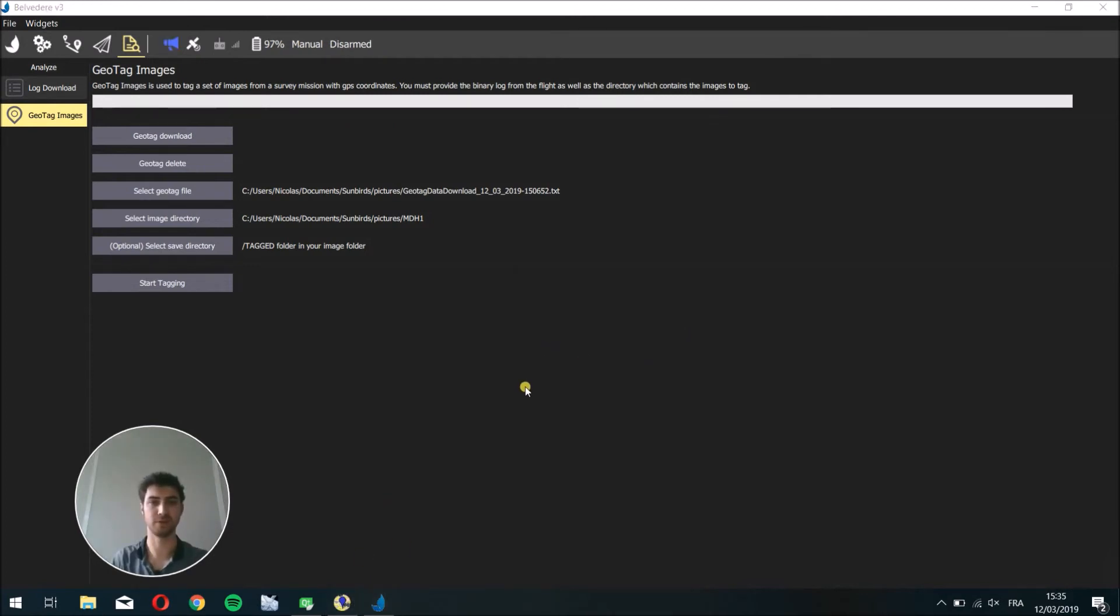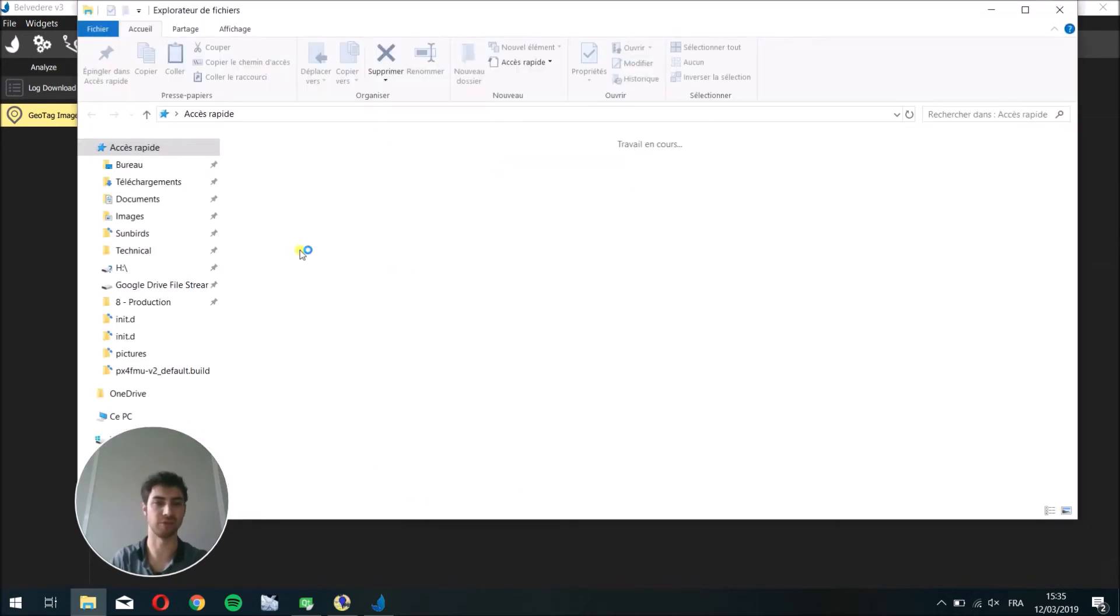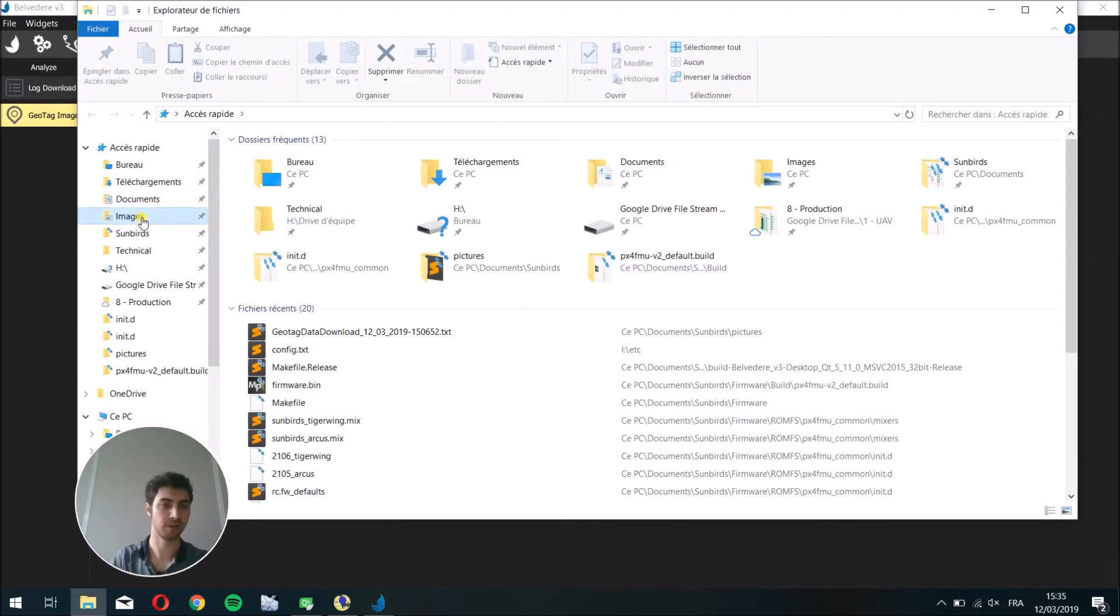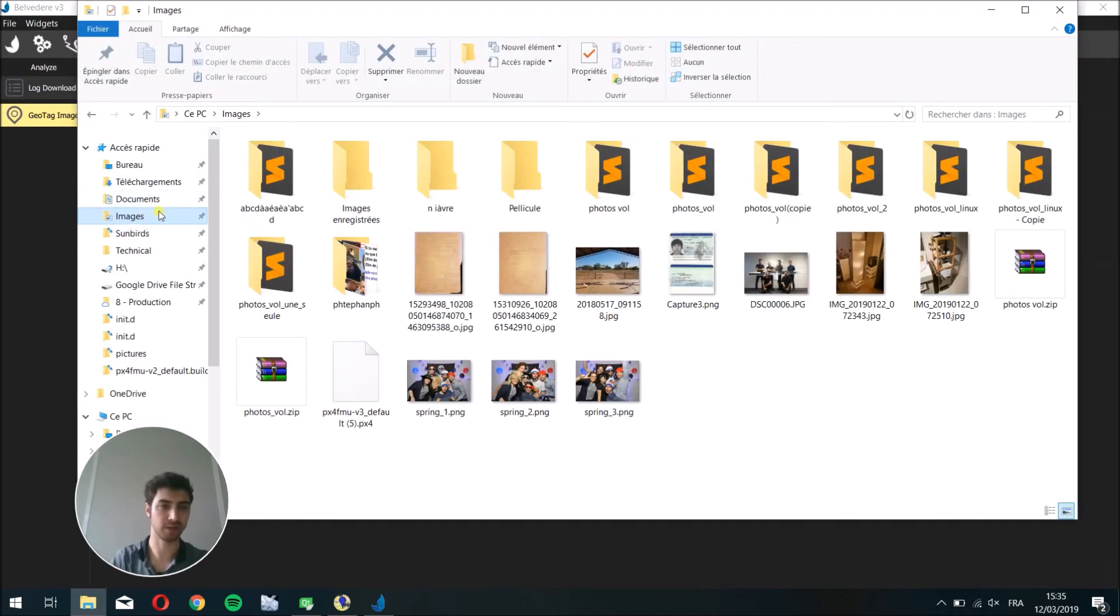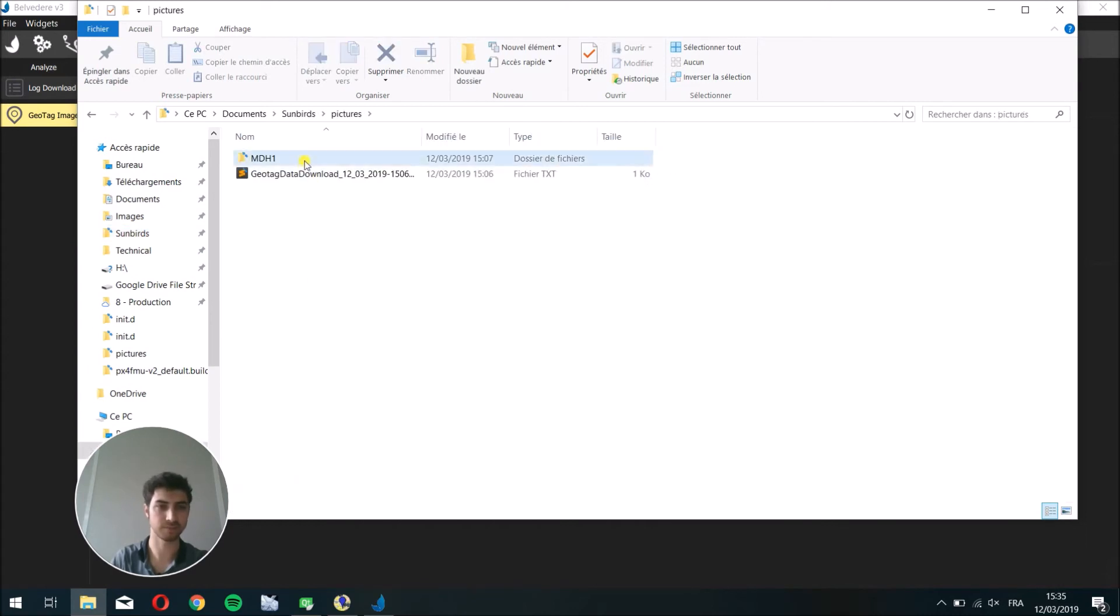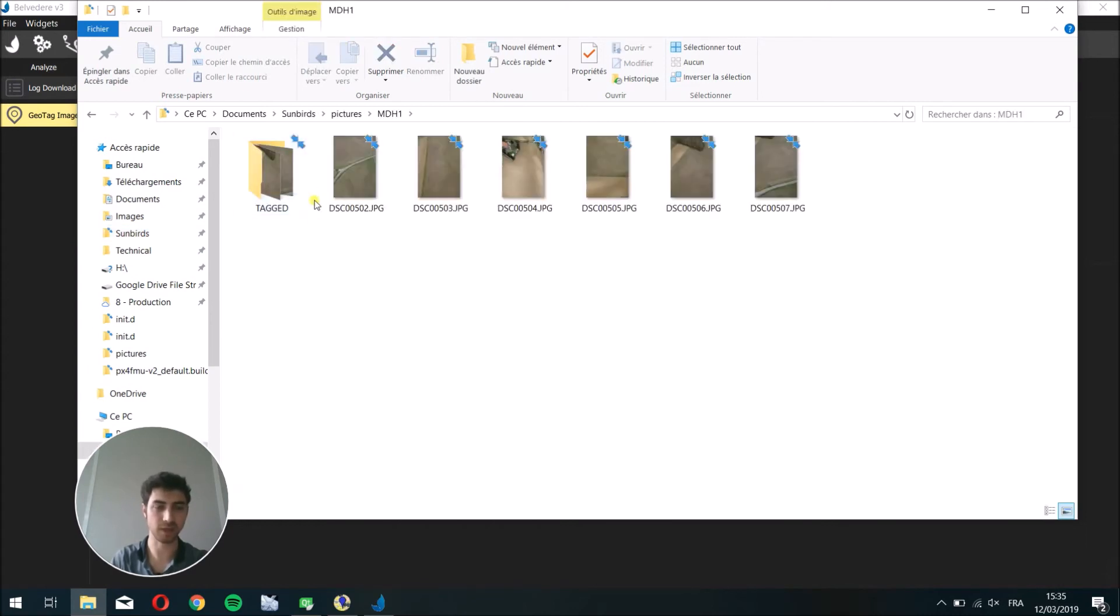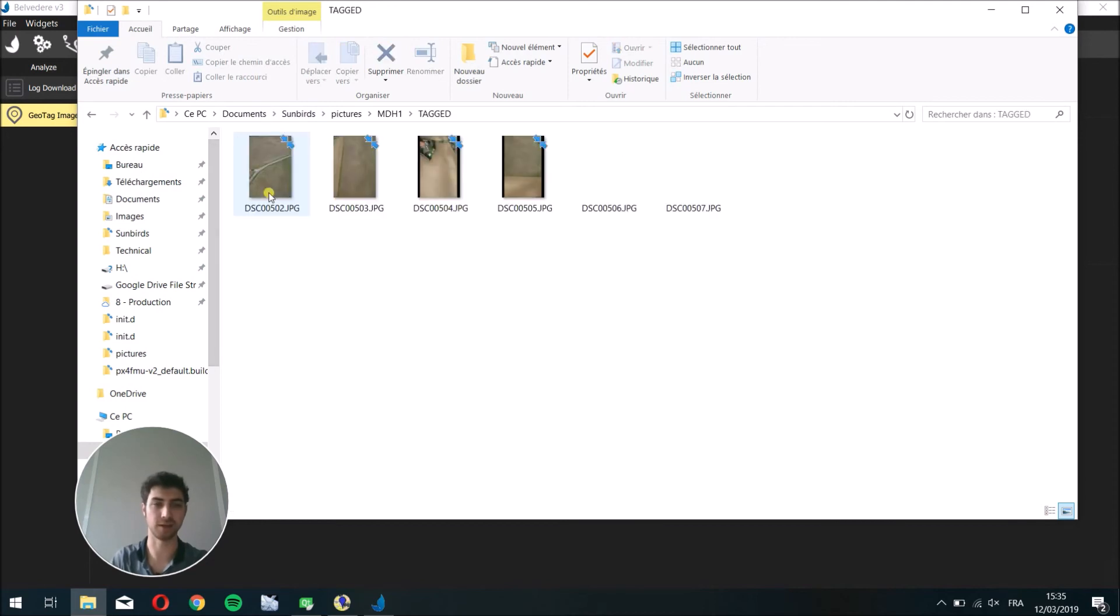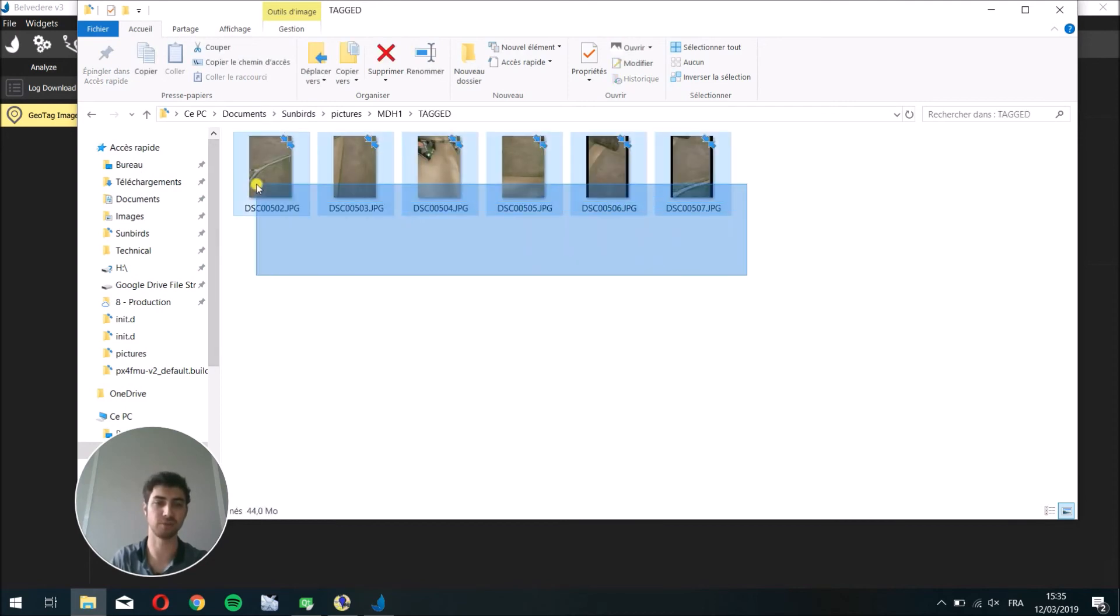Once this is done, you can go to the folder containing the images that have been geotagged. In my case, it's in this folder. A tagged folder has been created and it contains all the images with geotags inside.